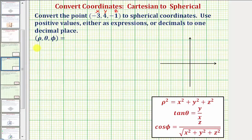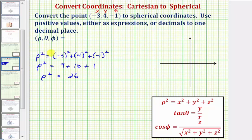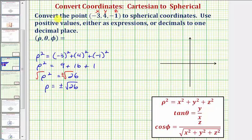Let's begin by determining rho, where rho squared equals x squared plus y squared plus z squared. So rho squared equals negative three squared plus four squared plus negative one squared, which gives us nine plus sixteen plus one. So rho squared equals twenty-six. Taking the square root of both sides, we get plus or minus the square root of twenty-six, but since rho is a distance, we only use the positive value. So the first coordinate is positive square root of twenty-six.